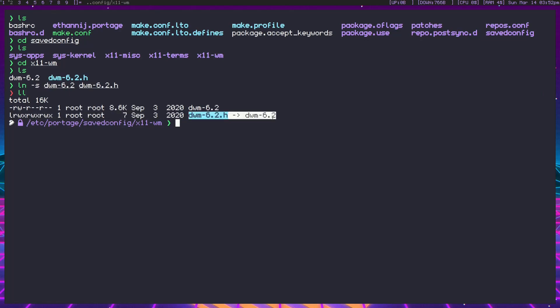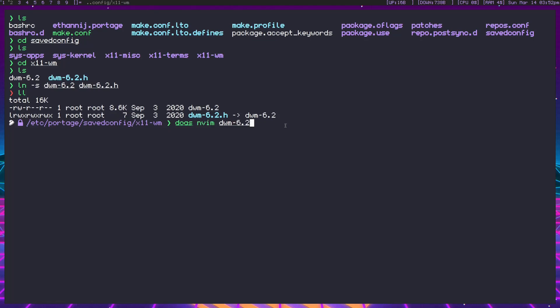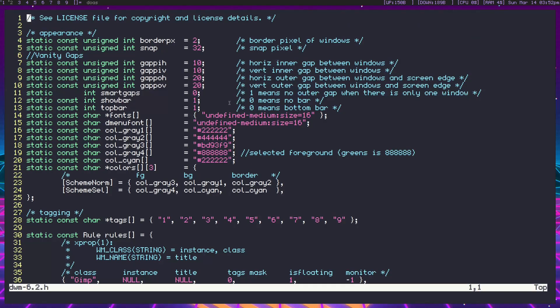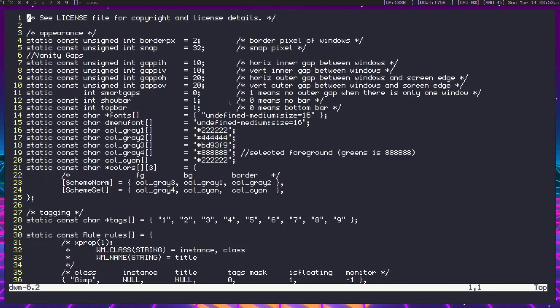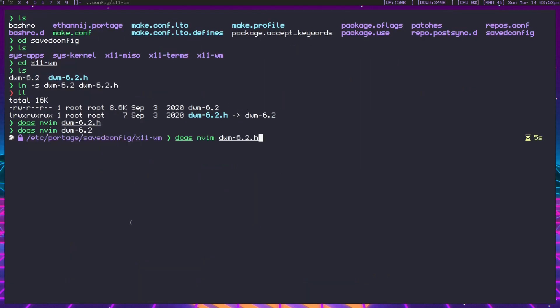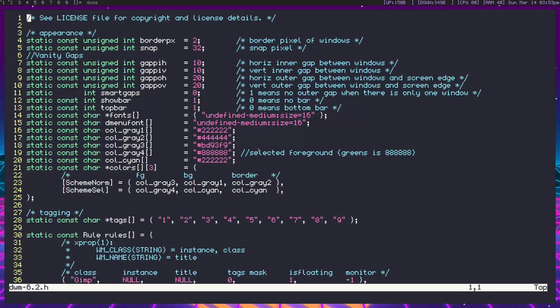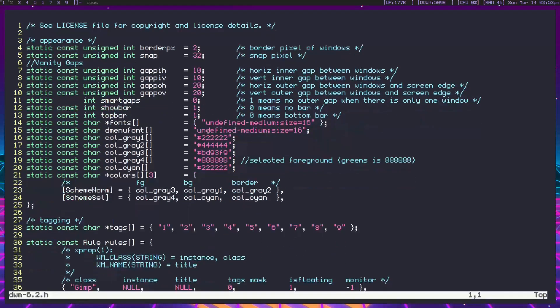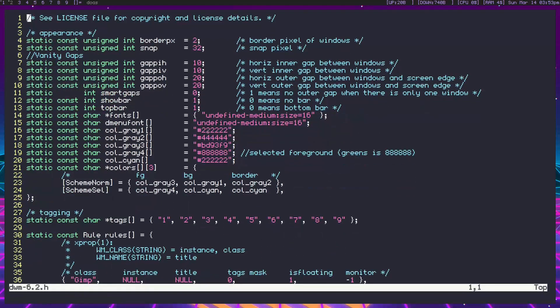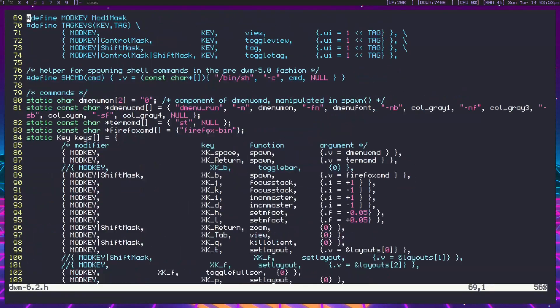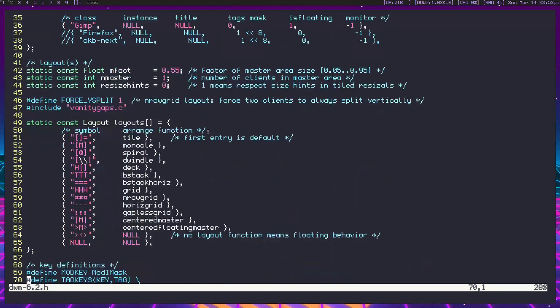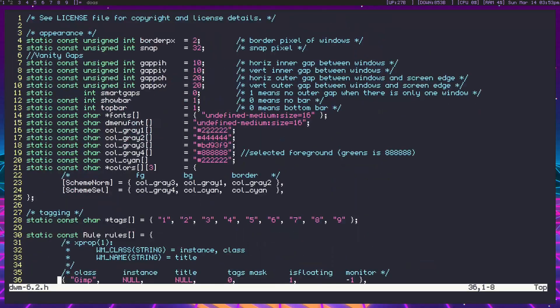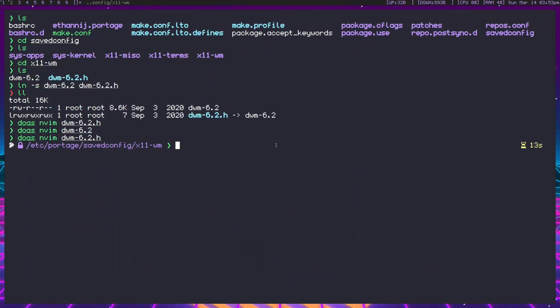If we edit this file, we want the .h extension. You'll see we have syntax highlighting. With some text editors like Vim, there won't be syntax highlighting unless you add the .h extension, hence why we're linking it. Here we are now in the config. We're going to add a patch to this.